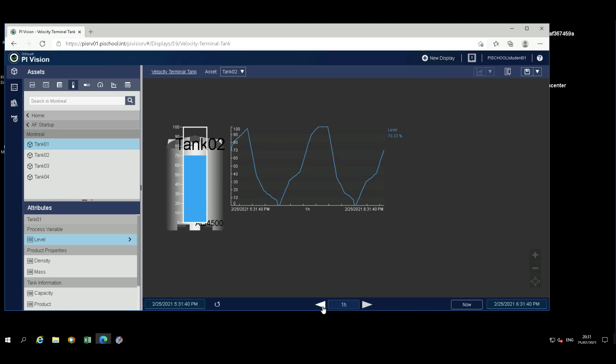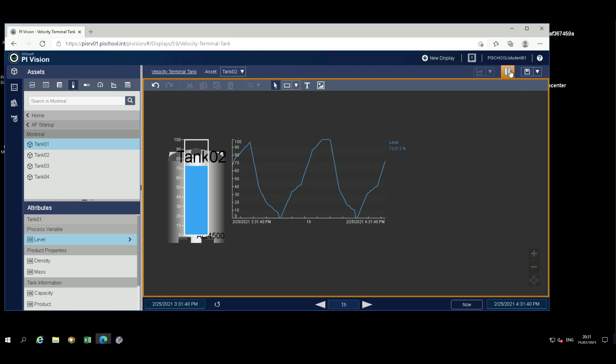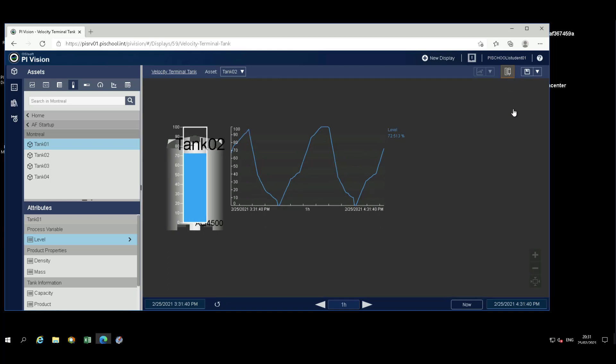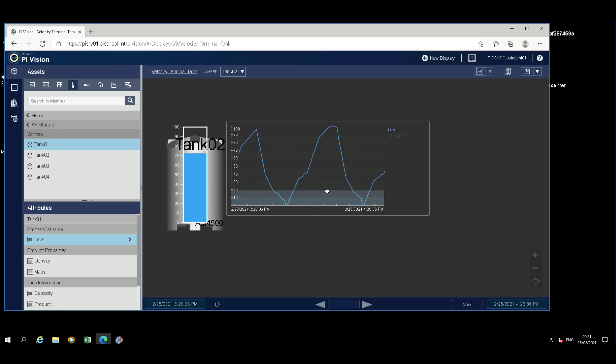Another means of changing the time range is from within the trend. Switch to read only by deselecting the edit mode. Now, position the cursor in the bottom area of the trend and drag it to switch the time range.